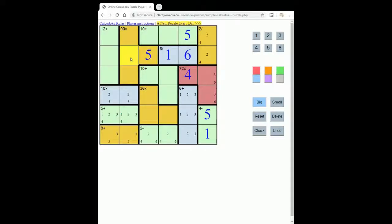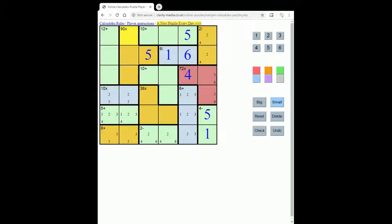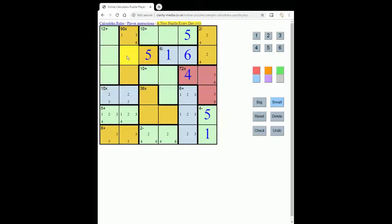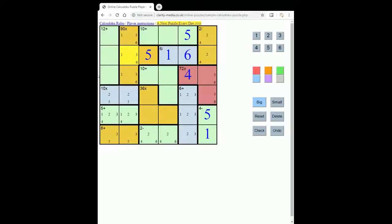And that means the rest of this region must be 1, 3, and 6, because 18 times 5 is the only way to get the 90 here. So 1, 3, 6. In fact, look, we've got the 1 and 6 already, so this must be a 3.